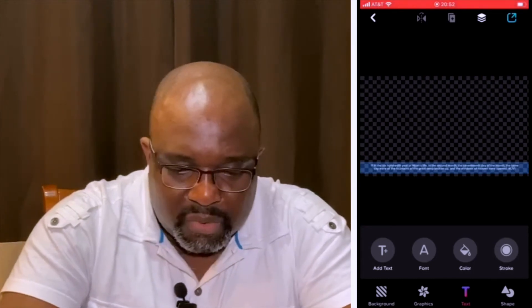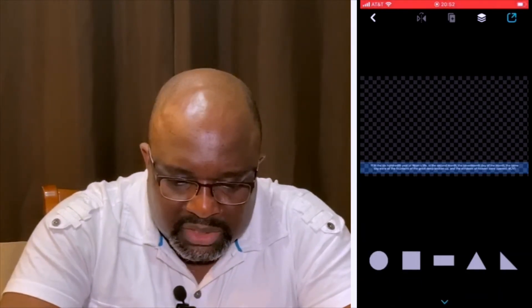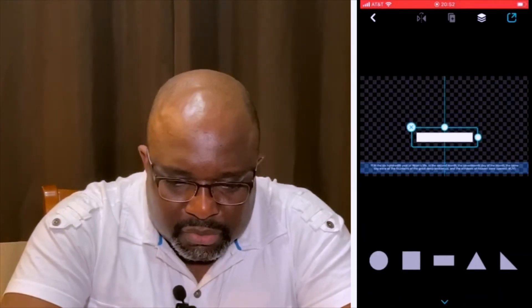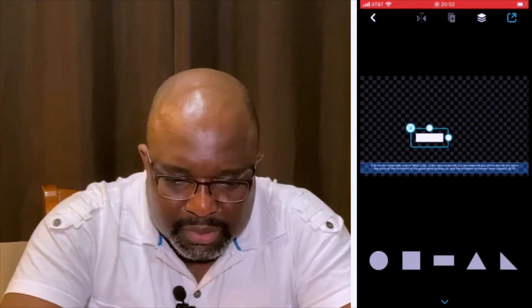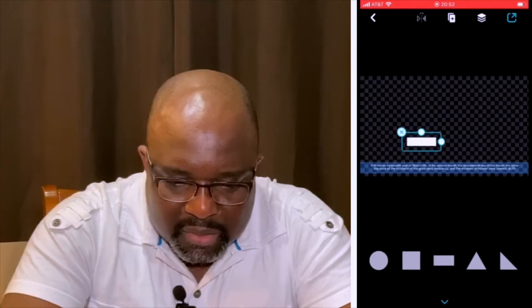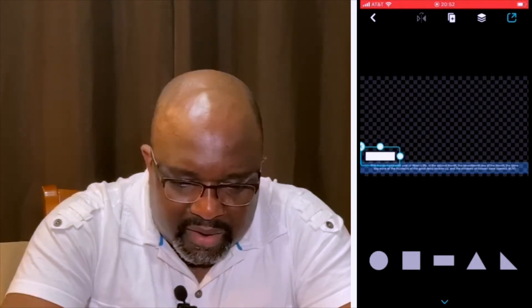So then we're going to create another shape quickly. I'm just going to do another shape at the top and put that one right here.